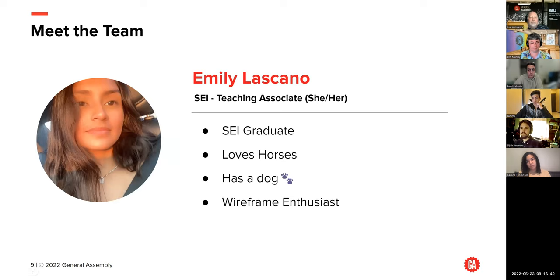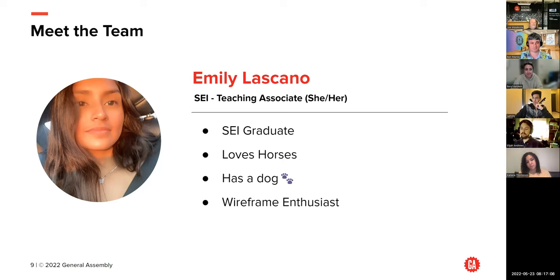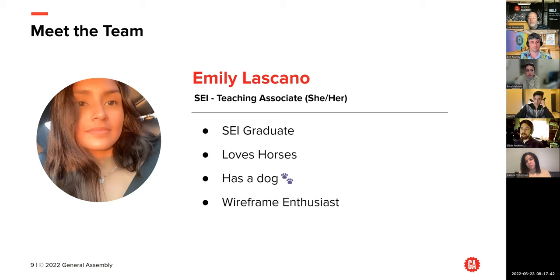Hi, I'm Emily, she/her. I'm also an SEI graduate — I graduated two cohorts ago. I love horses; I think they're majestic animals that are very strong and powerful. I have a dog — she's an old, grumpy dog, so if you hear her barking, just let me know. I'm a wireframe enthusiast. I said this in orientation — I think wireframing is probably going to be something really useful for most of you. Planning ahead is something you're going to need to know and use. Don't go too over the top, but if you plan the right way, you'll get really far in this cohort.